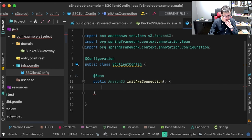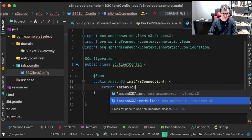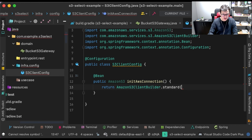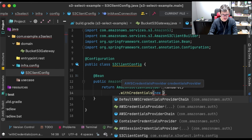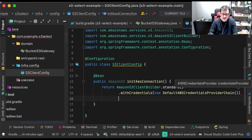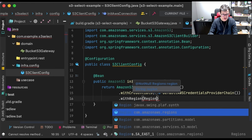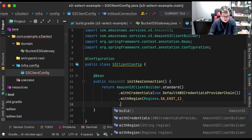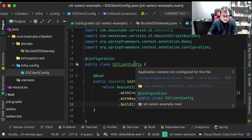We can just return, using AmazonS3ClientBuilder, a standard connection. The credentials will be the default, so let's create a new DefaultCredentialsProviderChain. My region will be São Paulo — this library provides an enum with all available regions. And then let's build. That's it.